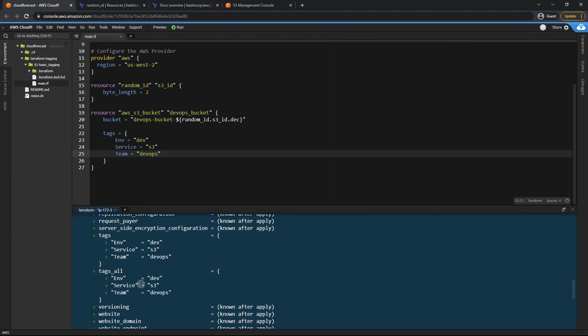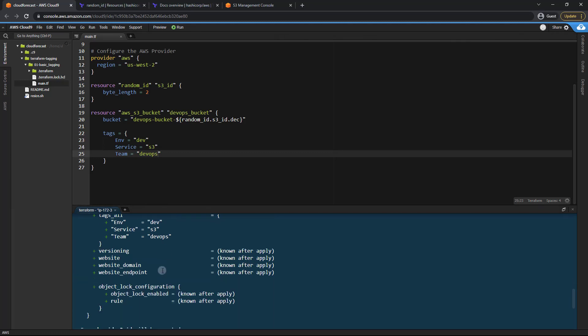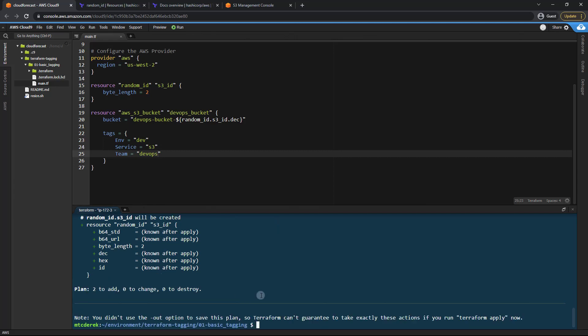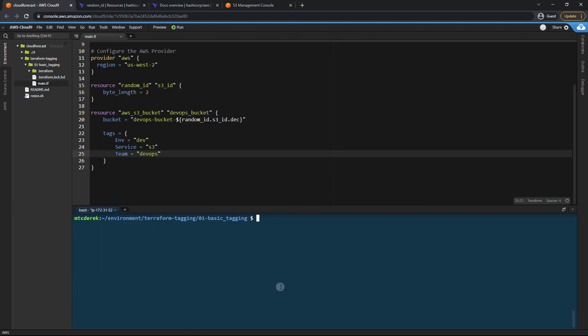We've got our tags there and notice we also have a tags underscore all attribute. We'll be revisiting that soon. So that looks good. Let's go ahead and run a terraform apply.